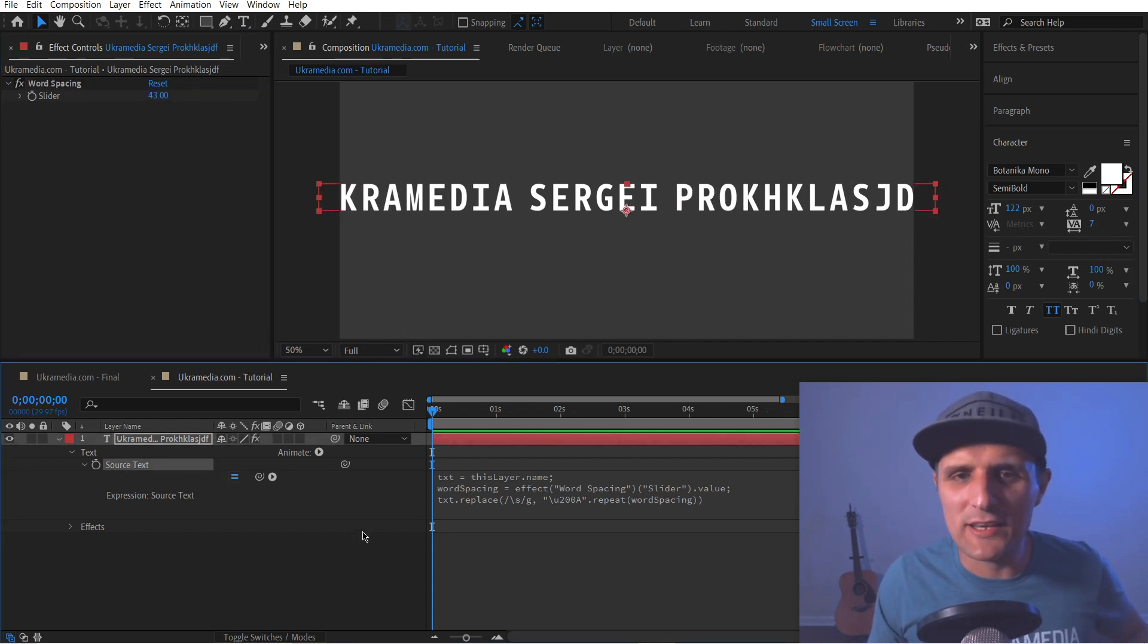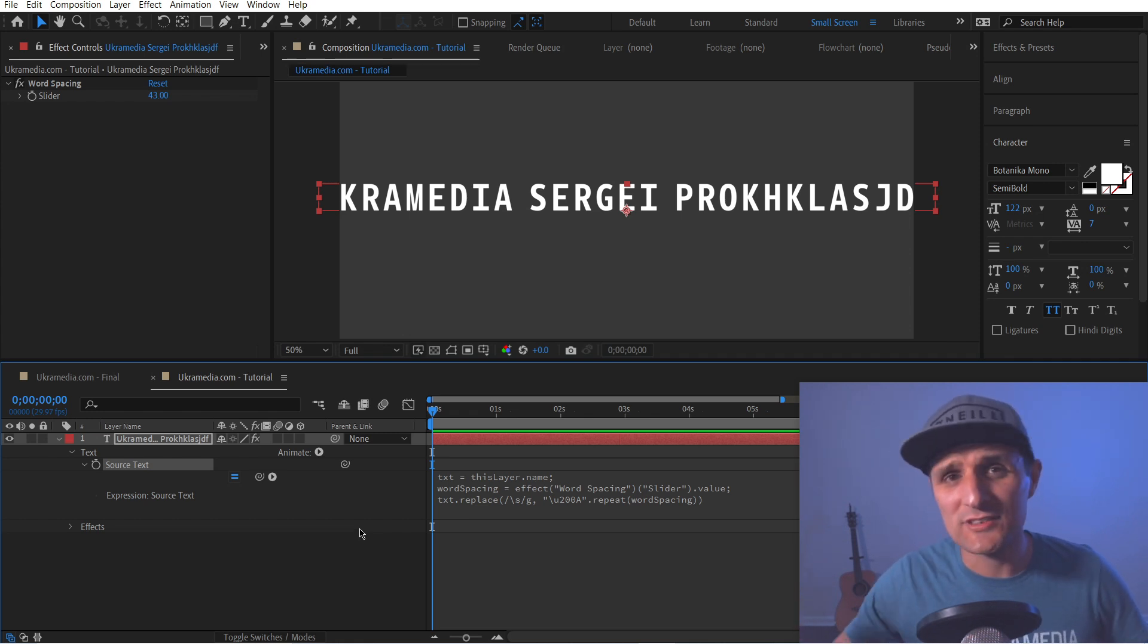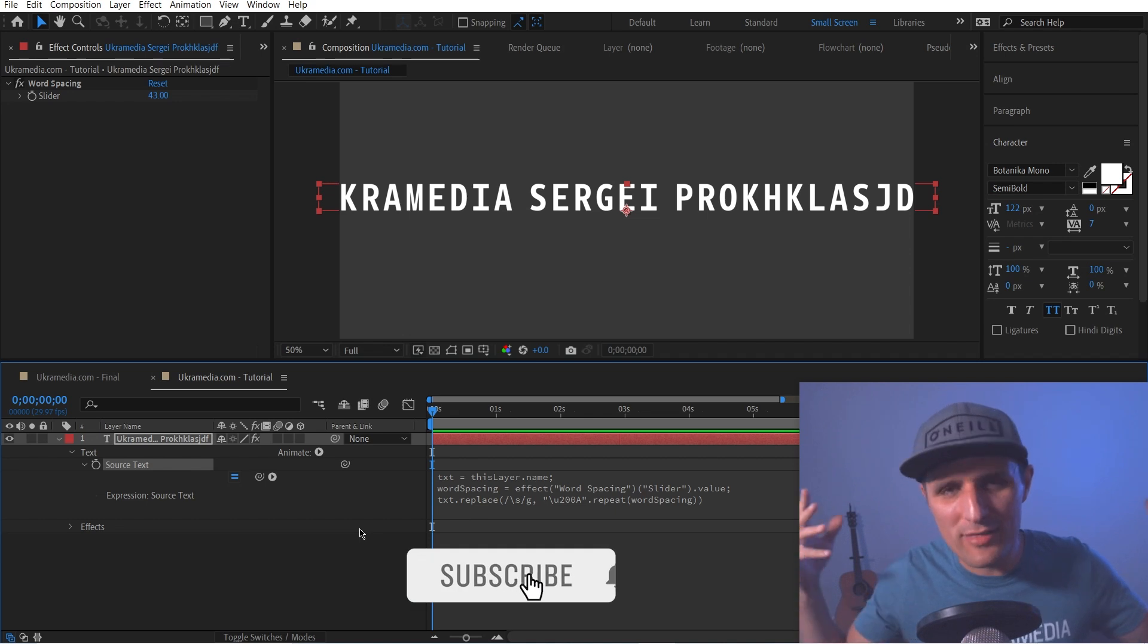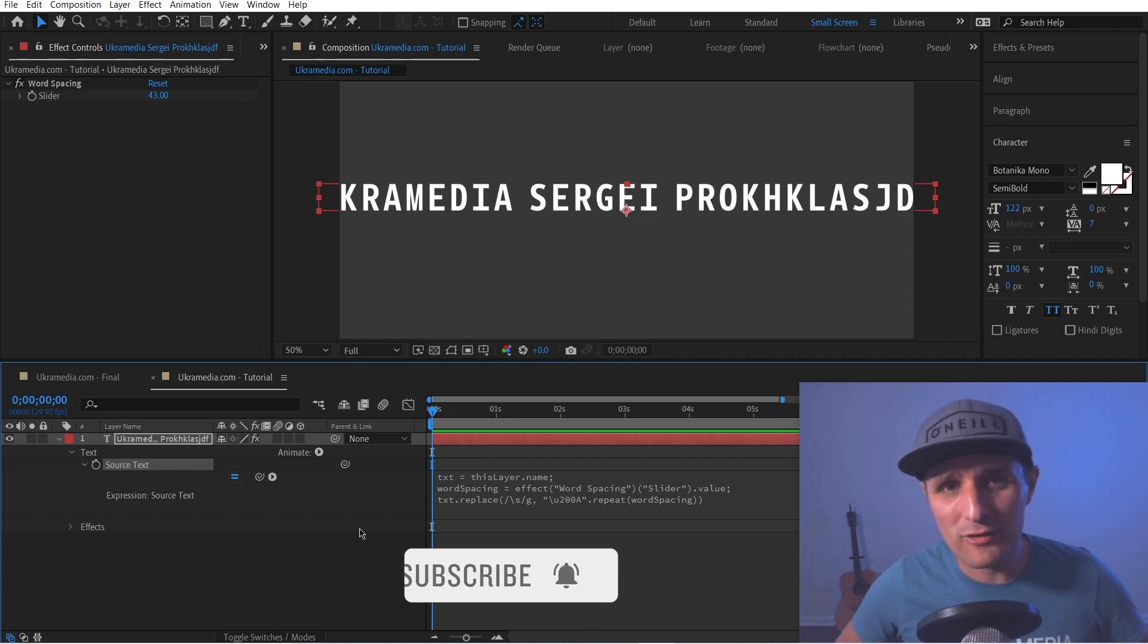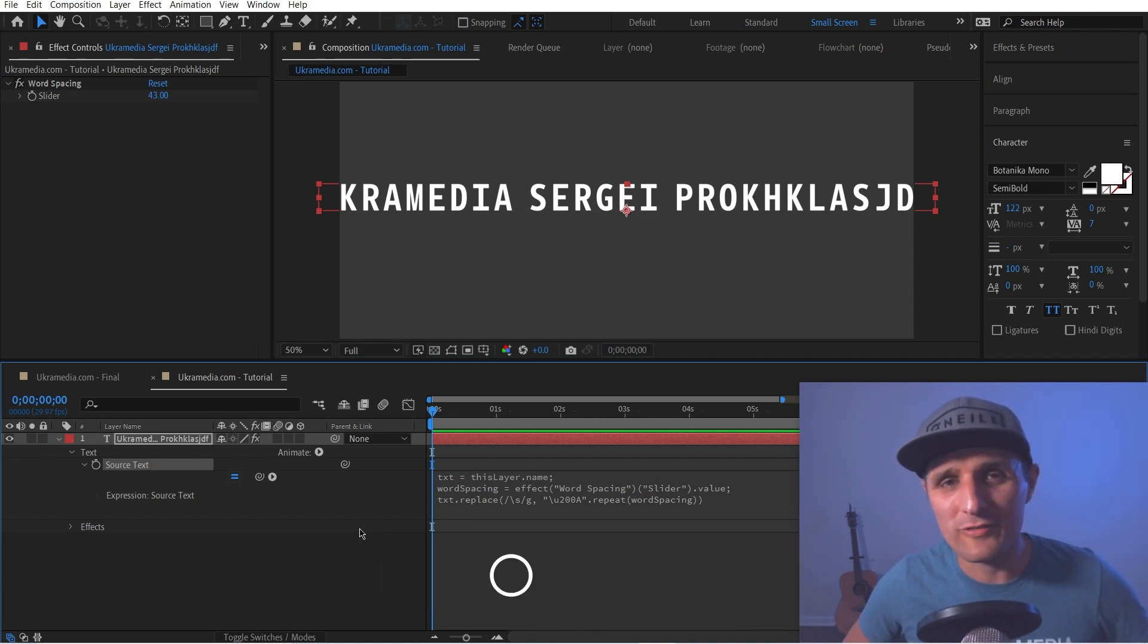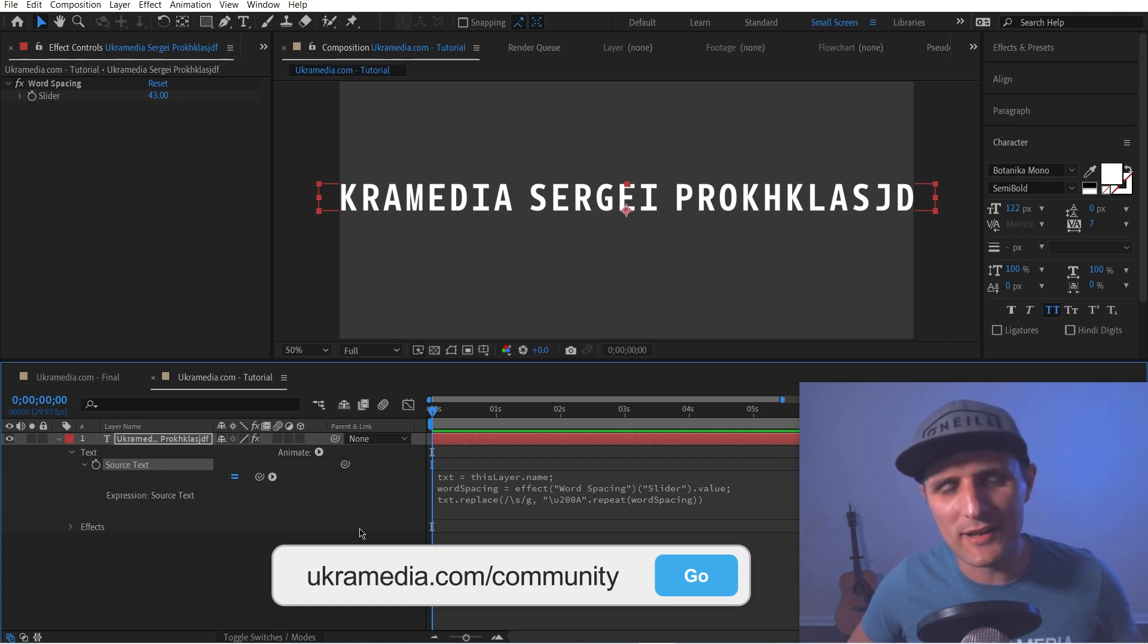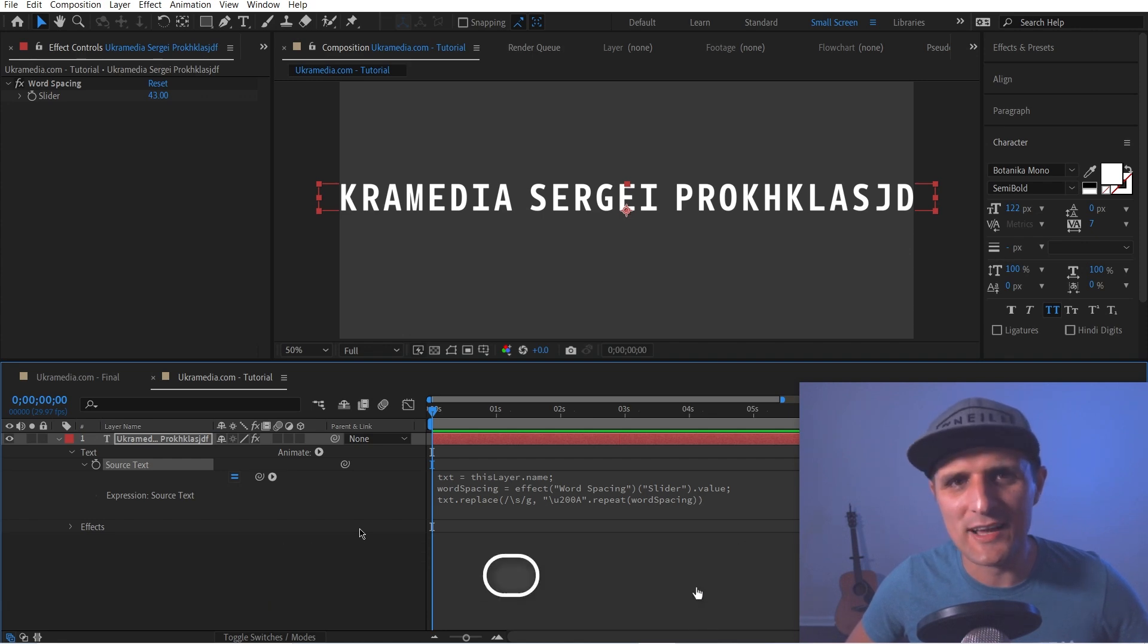So that's how easy it is to create your own custom spacing in After Effects using simple expressions. And with that, I want to thank you for watching. As always, if you are not a part of our mentoring group on Facebook, it's totally free. You should definitely check it out. Go to UkraMedia.com slash community. And my name is Sergey Proknevsky, and I'll see you next time.